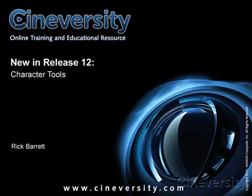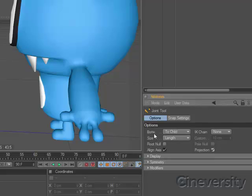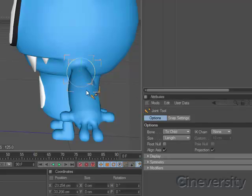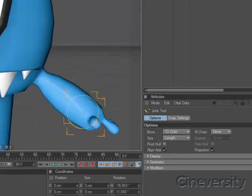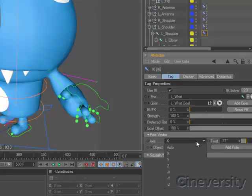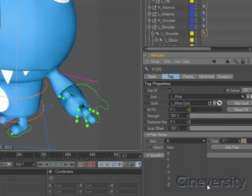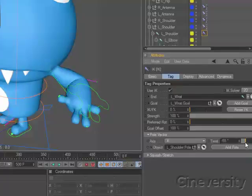Cinema 4D R12 features a number of enhancements to the character animation workflow. The Joint tool now draws joints at the correct view depth and places them within the object. And the IK tag now allows you to define the axis for pole vectors and use twists to offset the rotation of the chain.